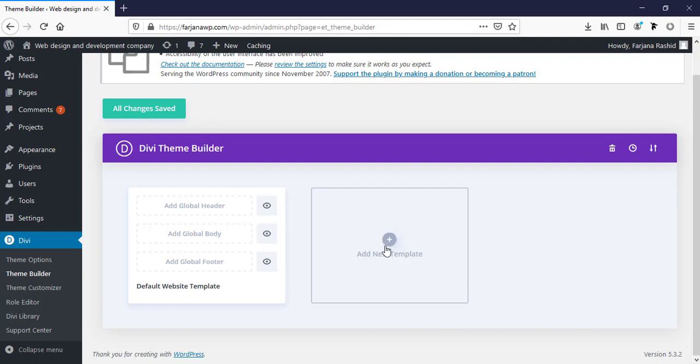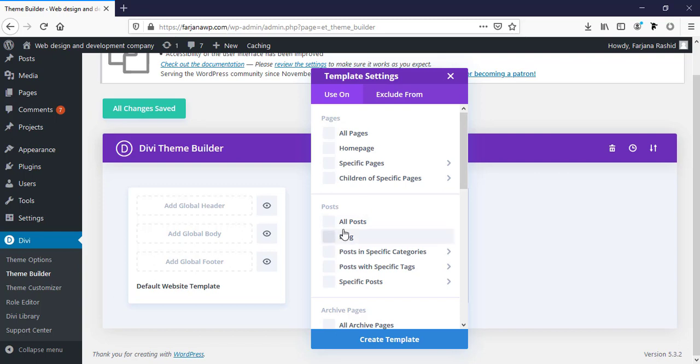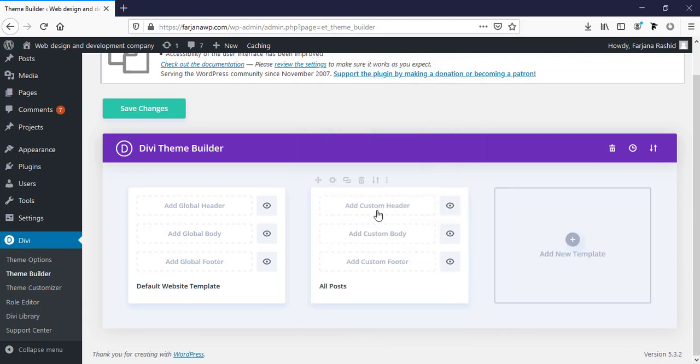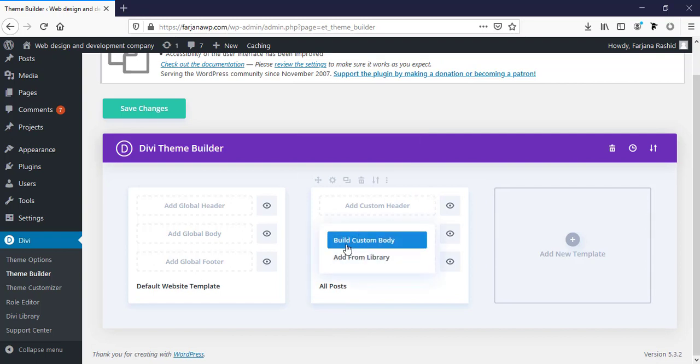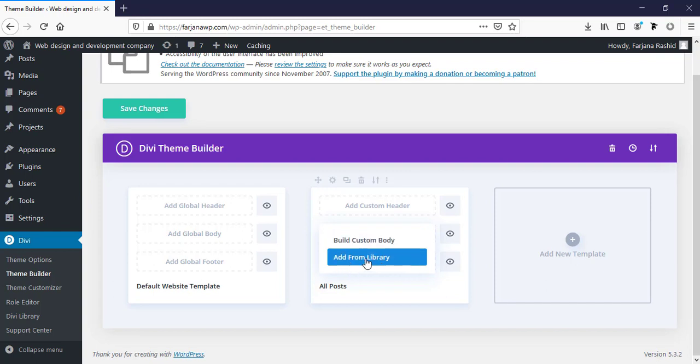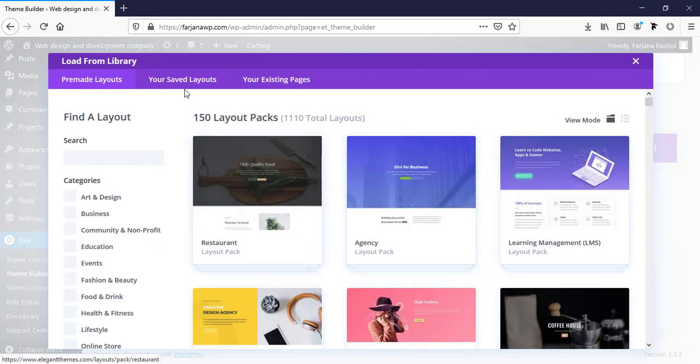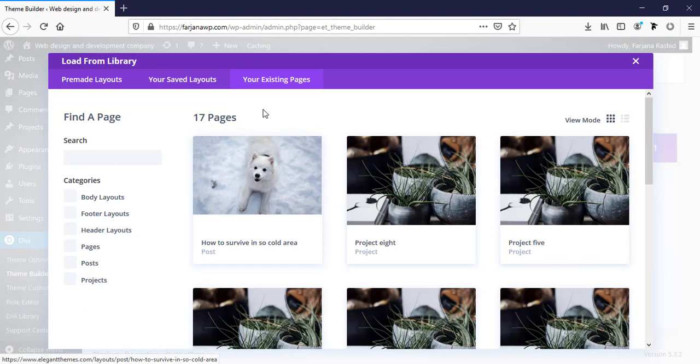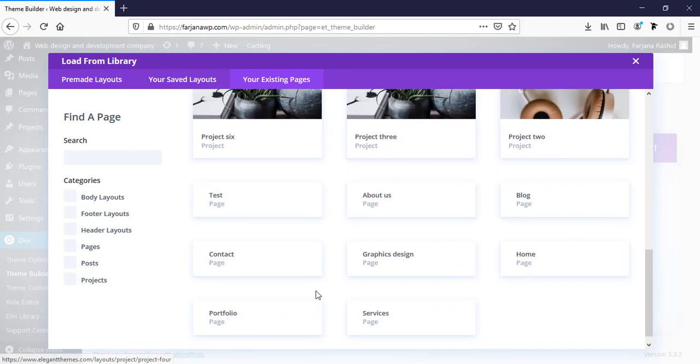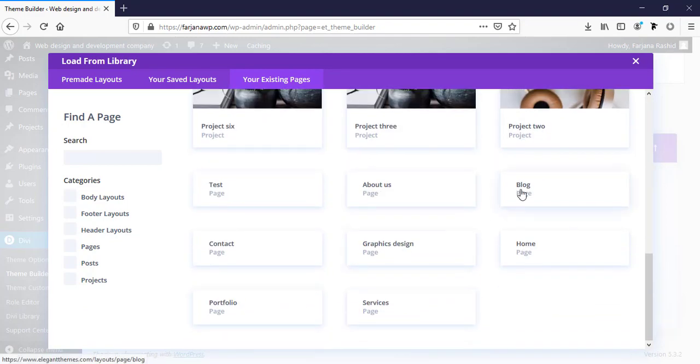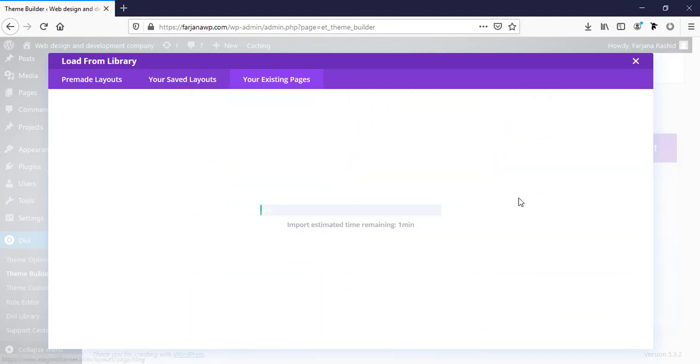For now, I'm going to design our blog post page. Here I'm adding new template. I'm going to design all post, so it will work for all post by default. Create template. Now, I'm going to add custom body. Here is two options: build custom body or add from library. We can try add from library. Just going to our existing page. And now, importing this blog page.